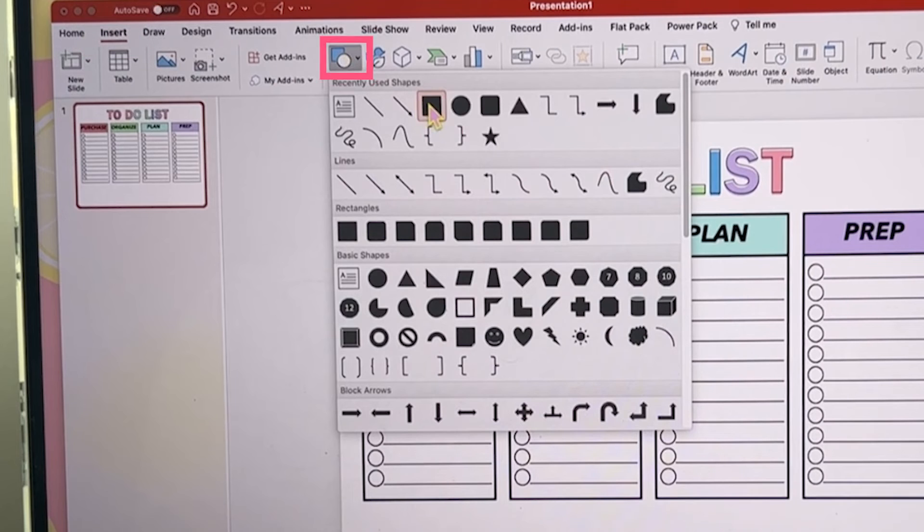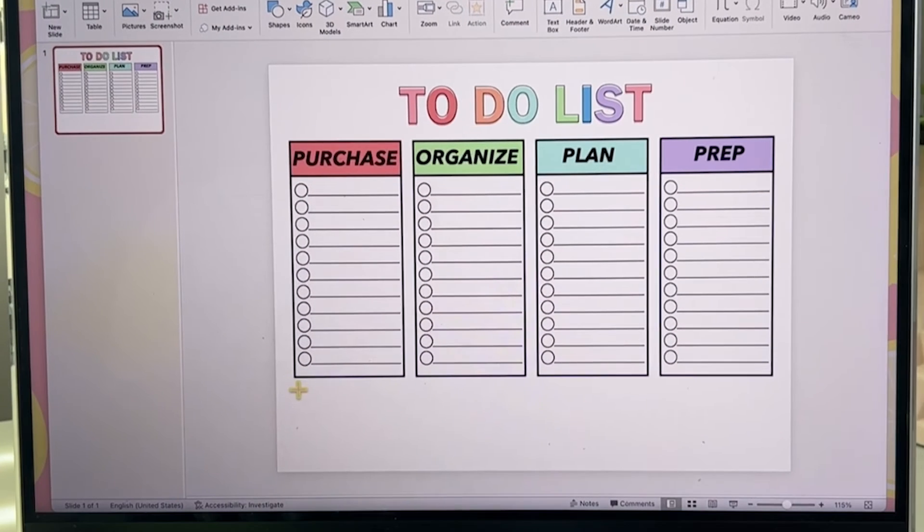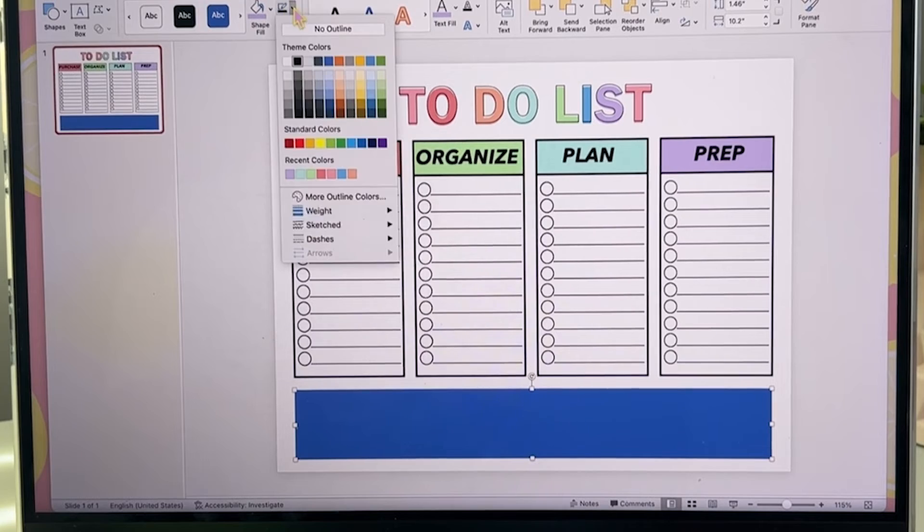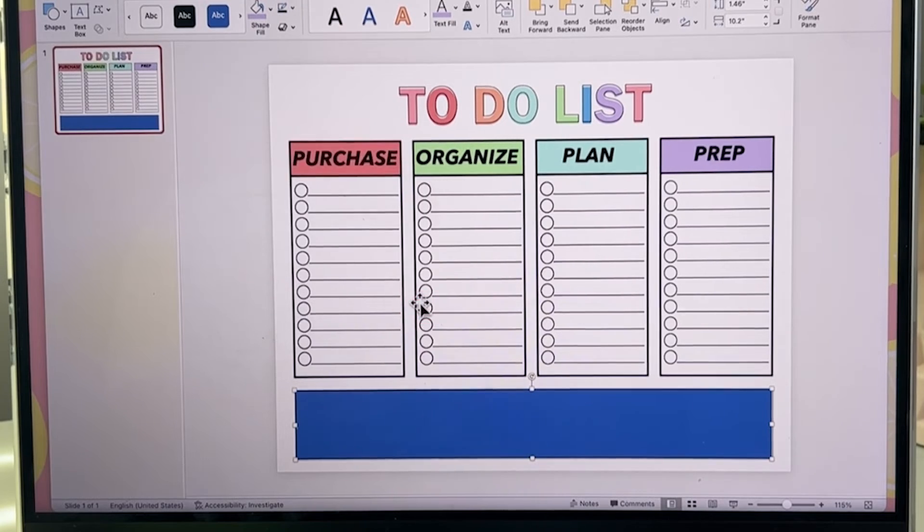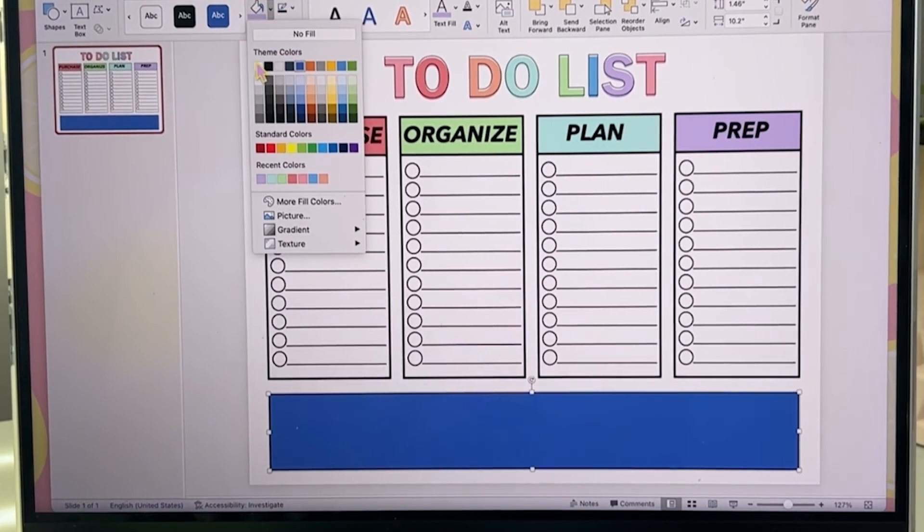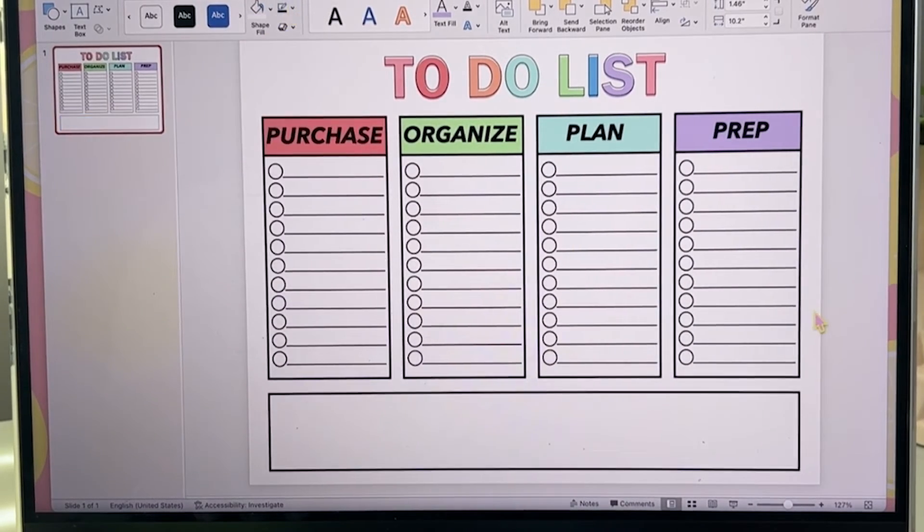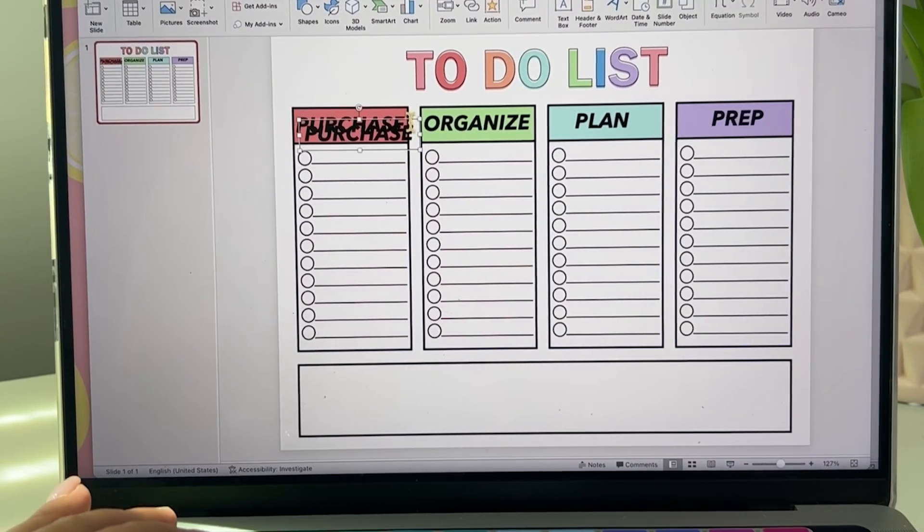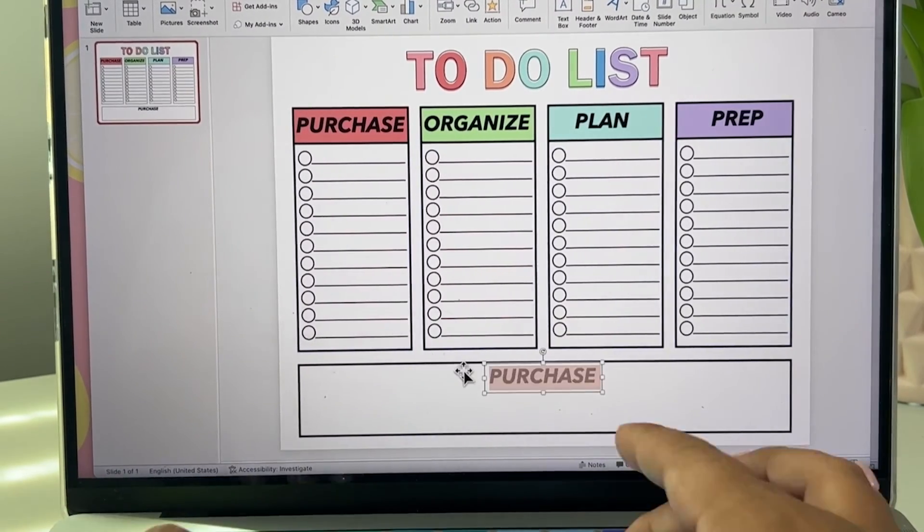Going back into our shapes inserting another rectangle. Again you can customize this how you want it. I suggest keeping the weight the same just so it all matches. I always like to leave a spot for important reminders.